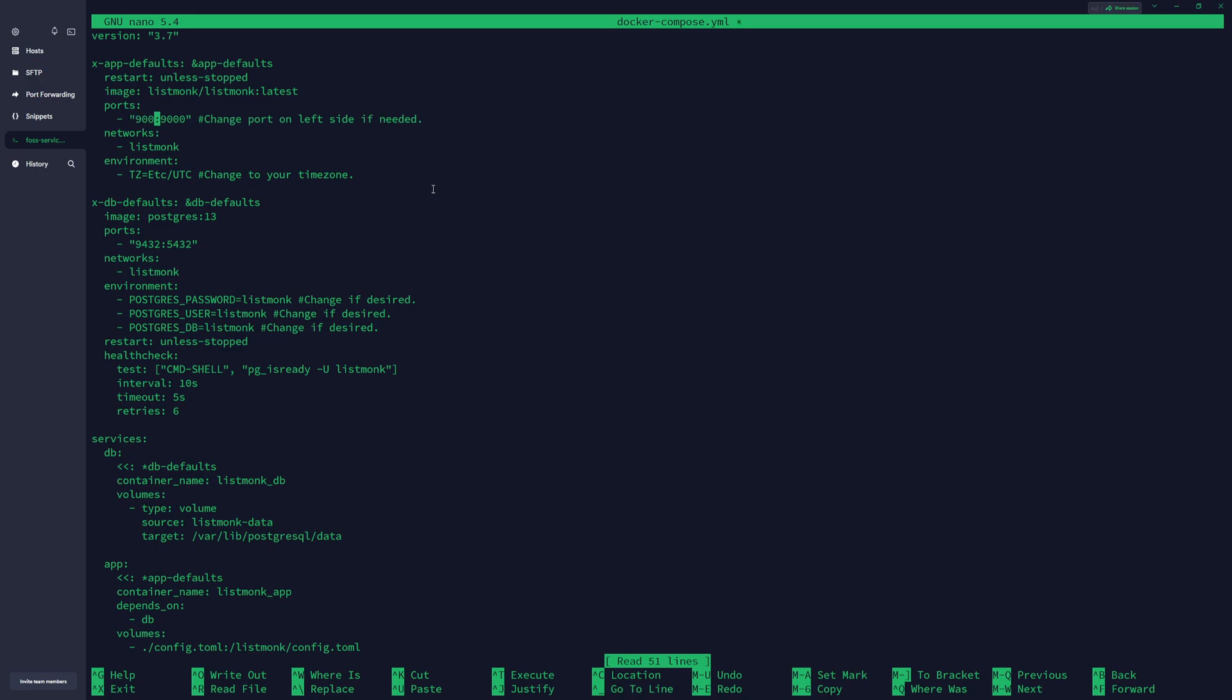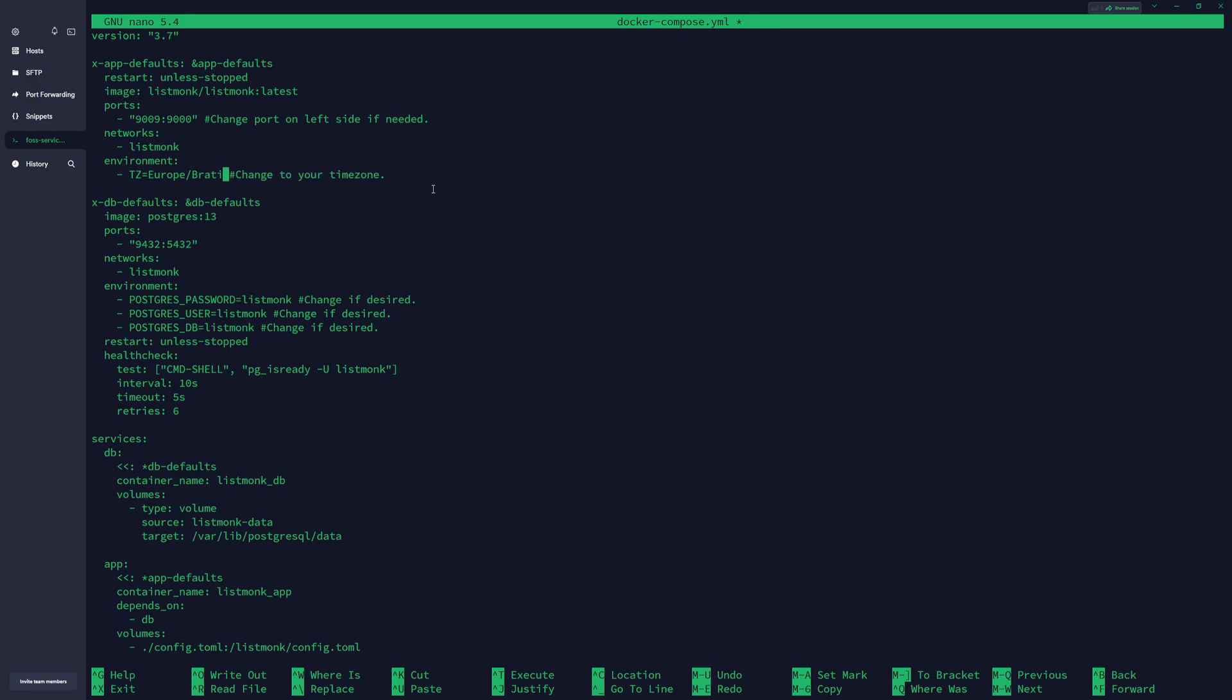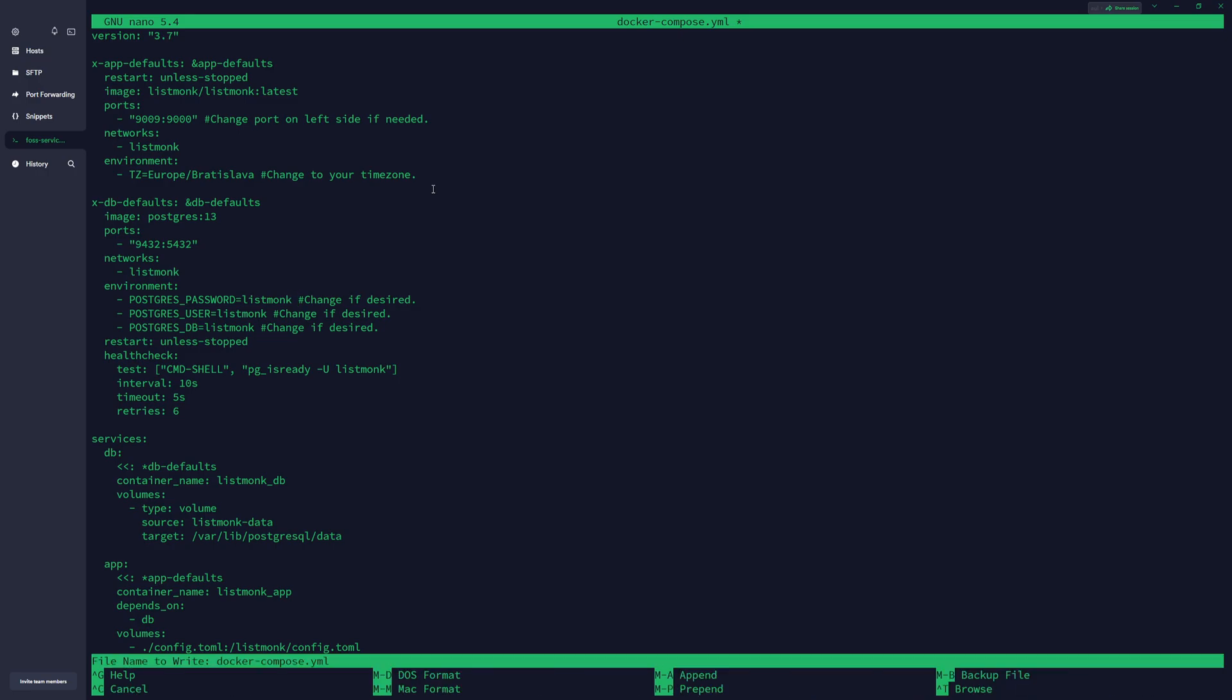So we can do 9009, and also you want to change the time zone, so you just type Europe/Bratislava. Everything else can be left if you want to leave it like this, but I recommend setting up some strong password and that's it.